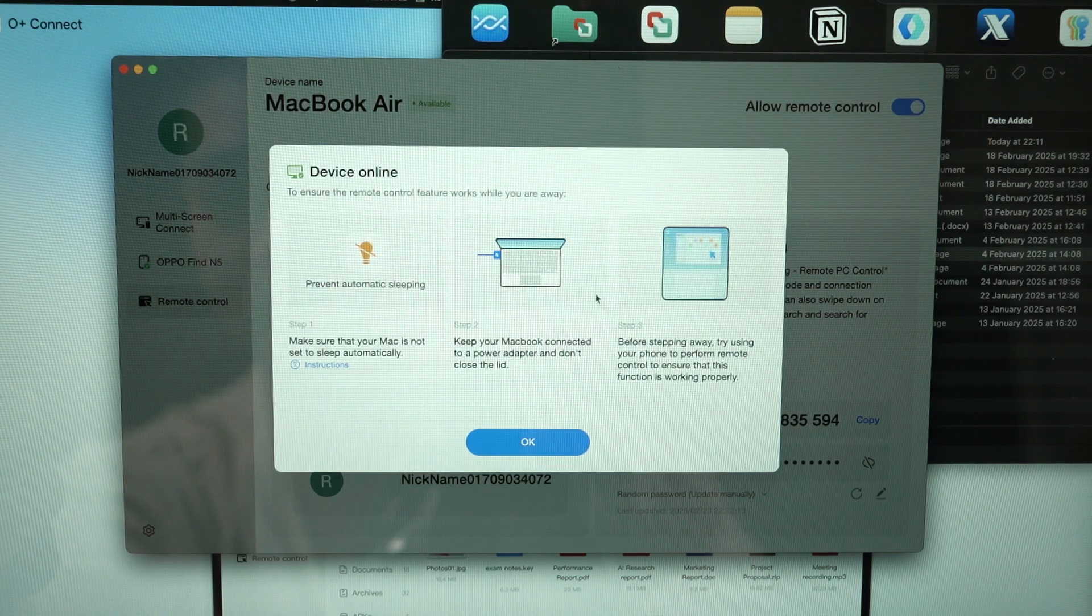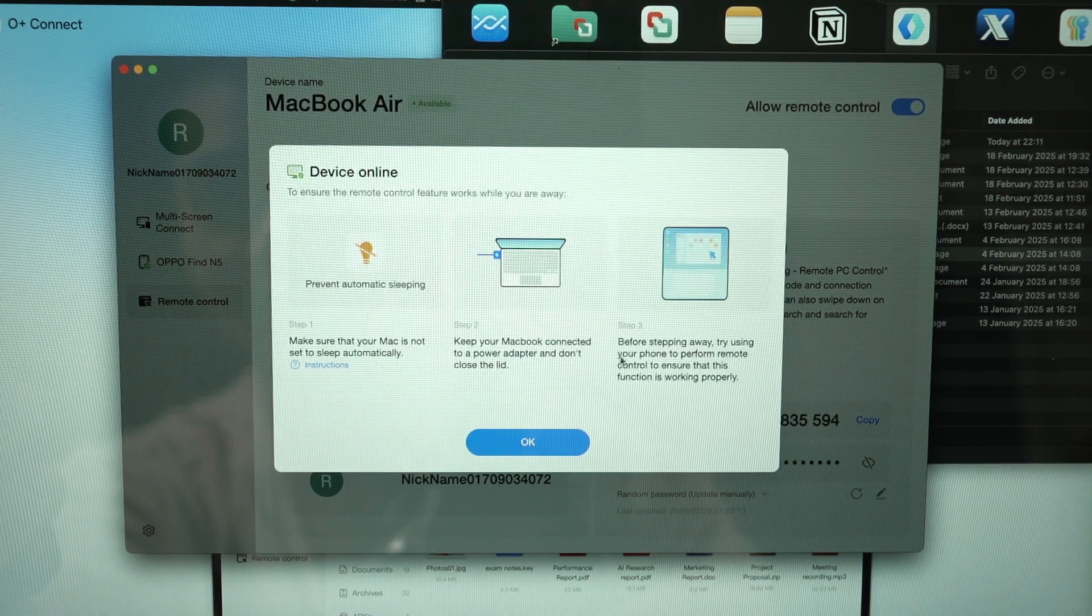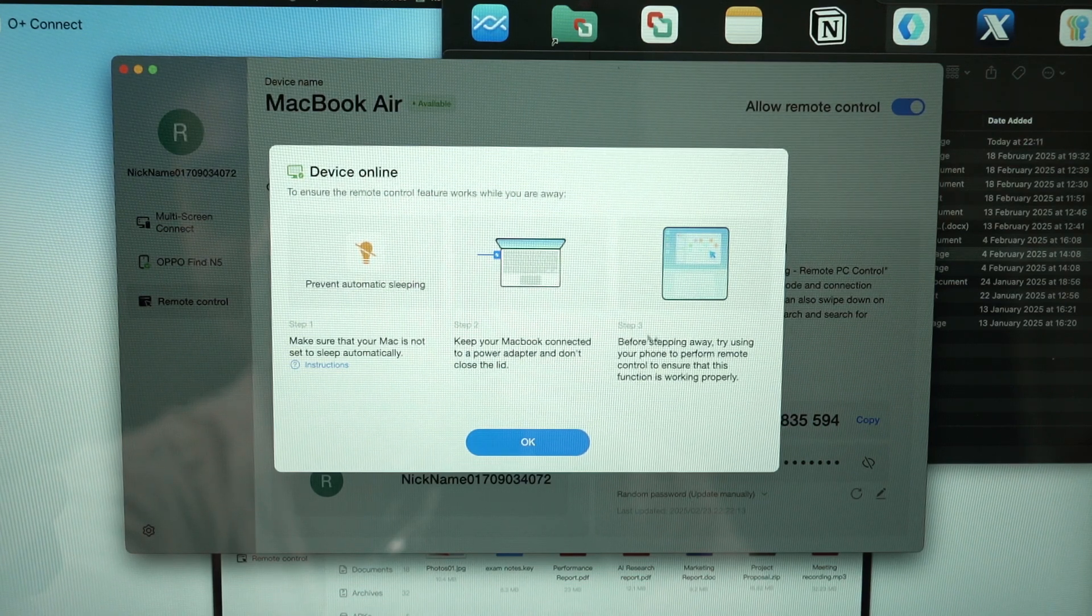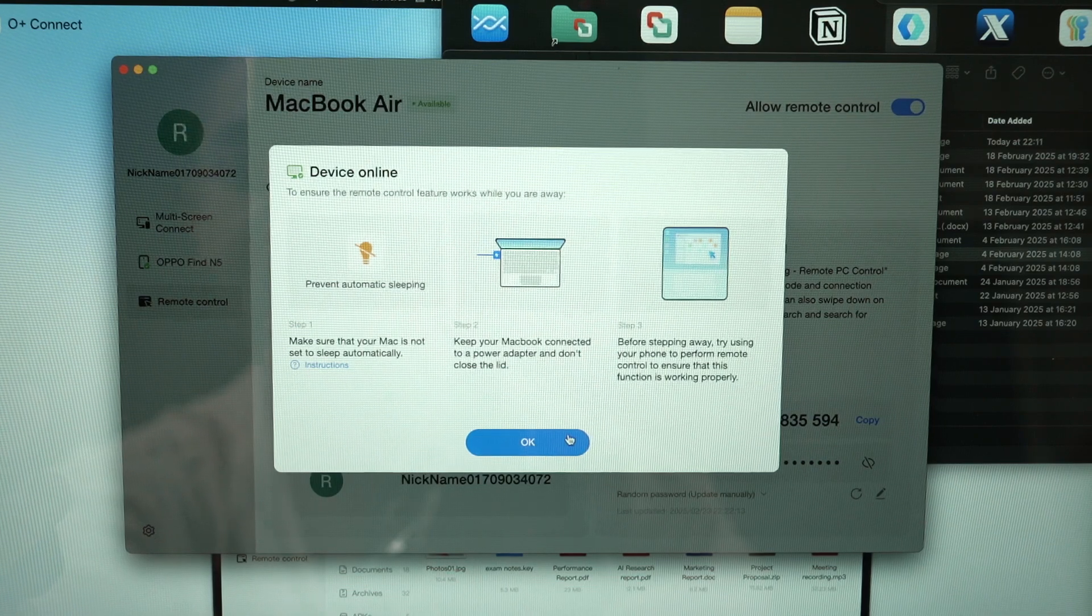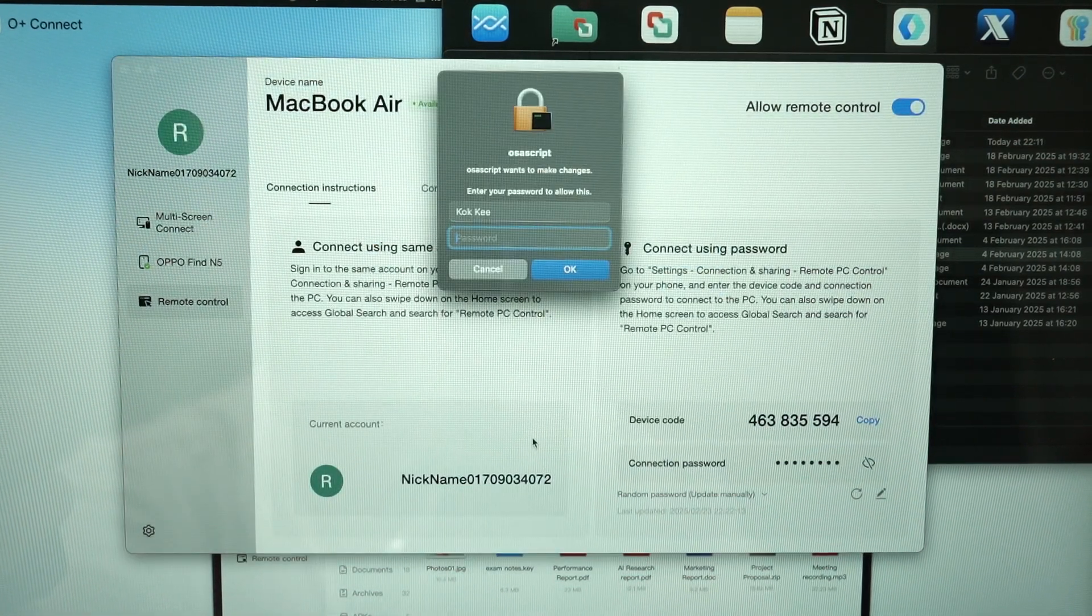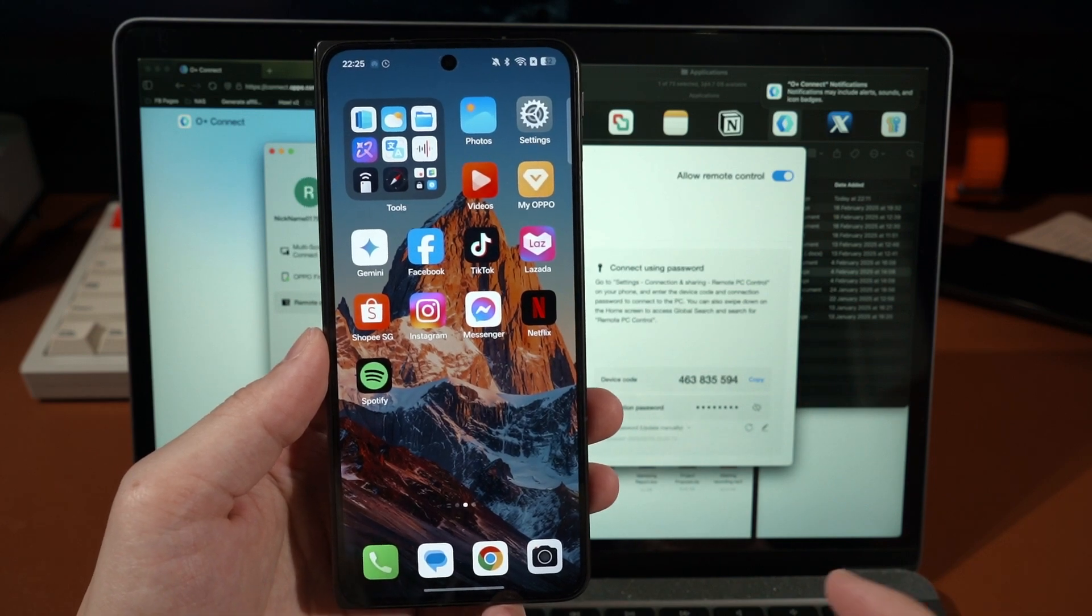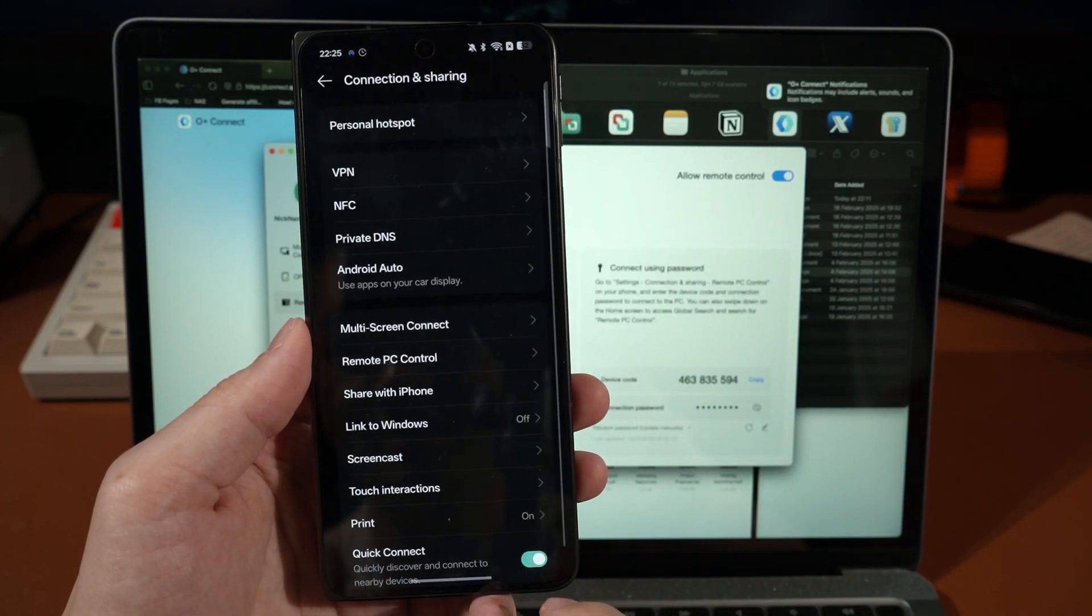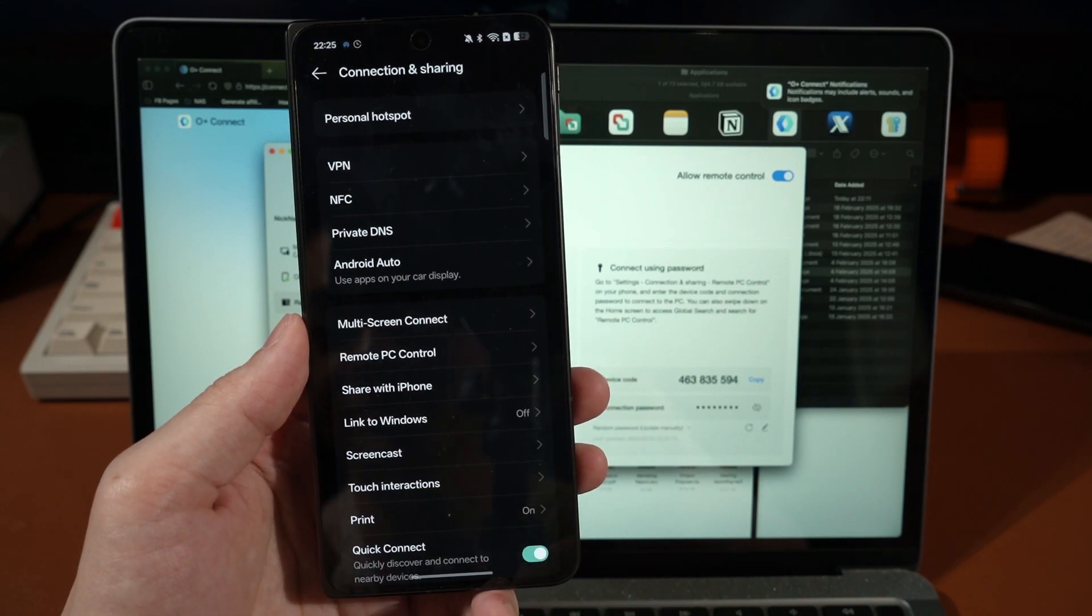Once you enable this option here, this pop-up comes out. It tells you that it will prevent automatic sleeping and you should keep your MacBook connected at all times, and then do not close the lid as well. Yeah, before stepping away, try using your phone to perform remote control, all of those stuff just to make sure that everything works. And then click OK. I have to type in my password. And on the phone, what you need to do now is to go to the settings menu, connections and sharing. You can see here remote PC control.